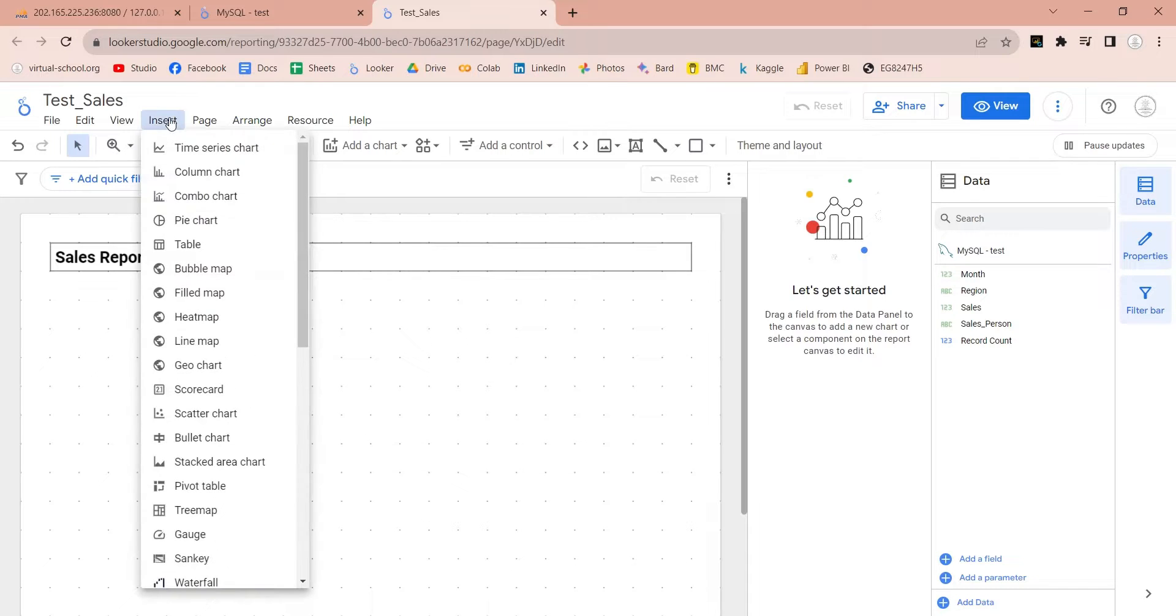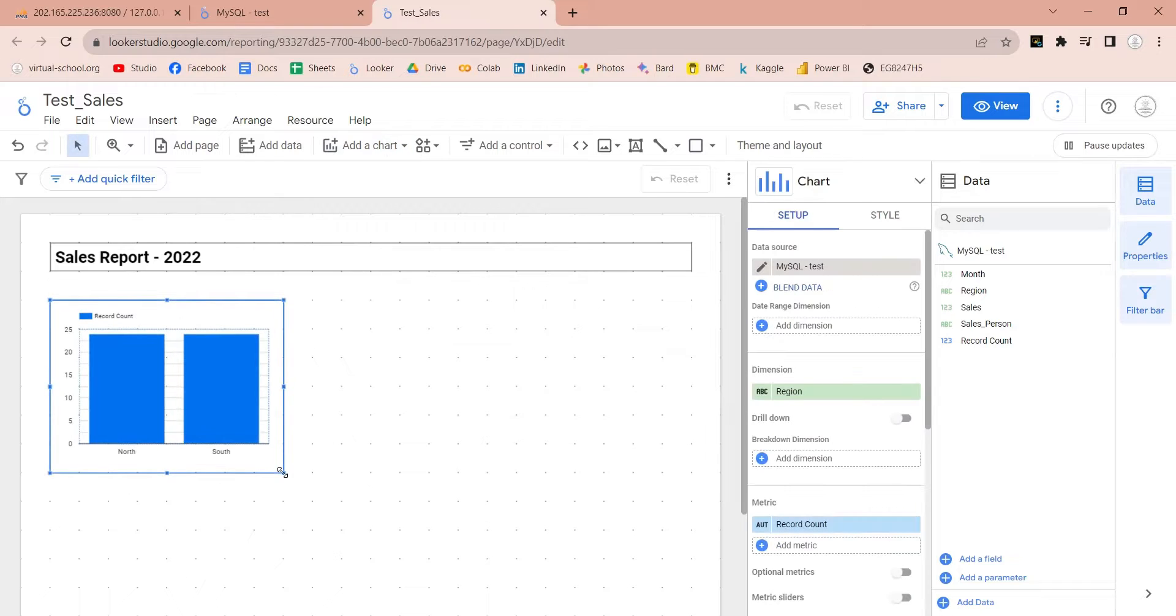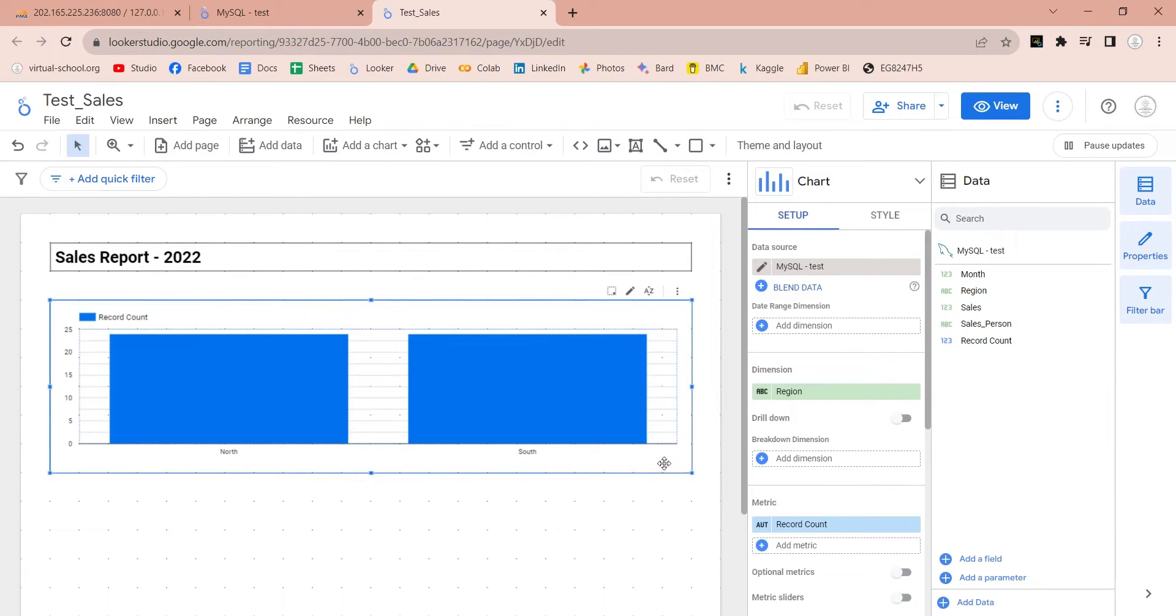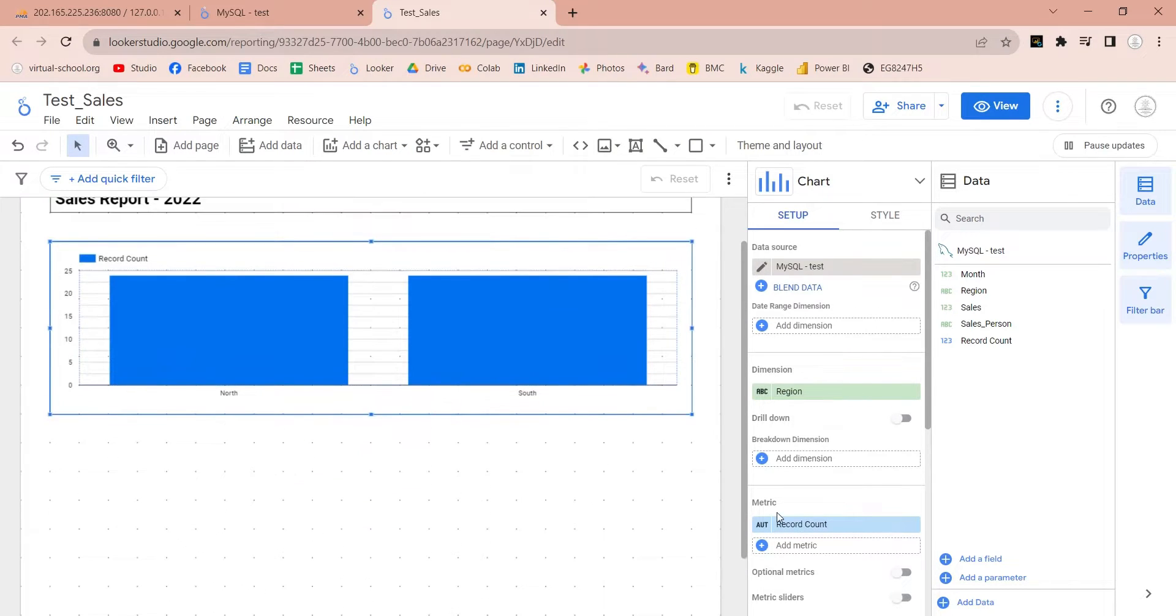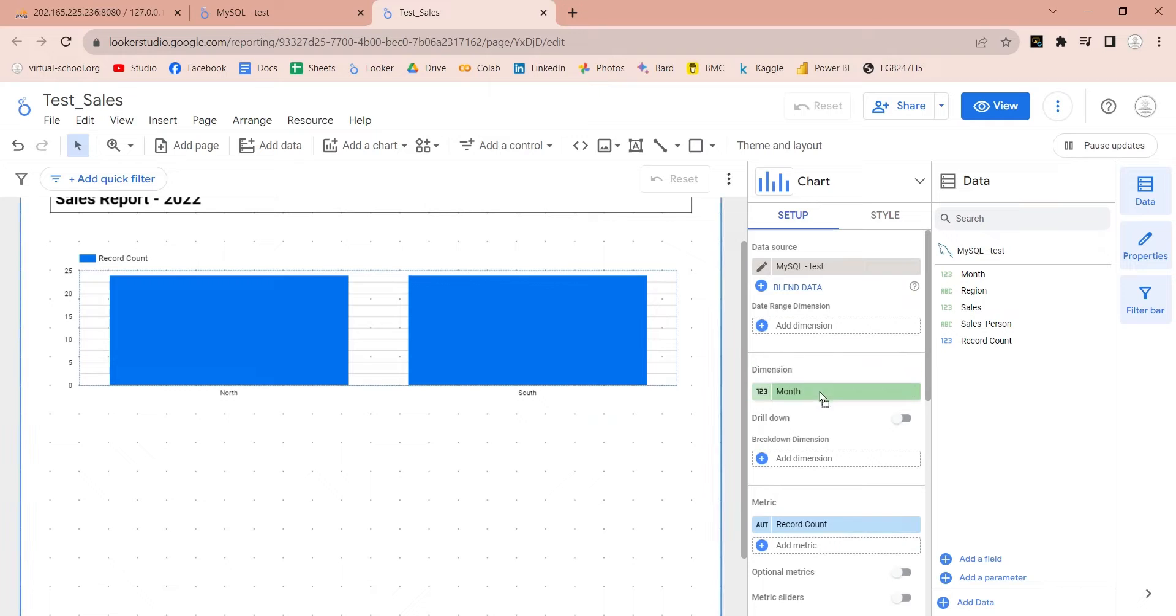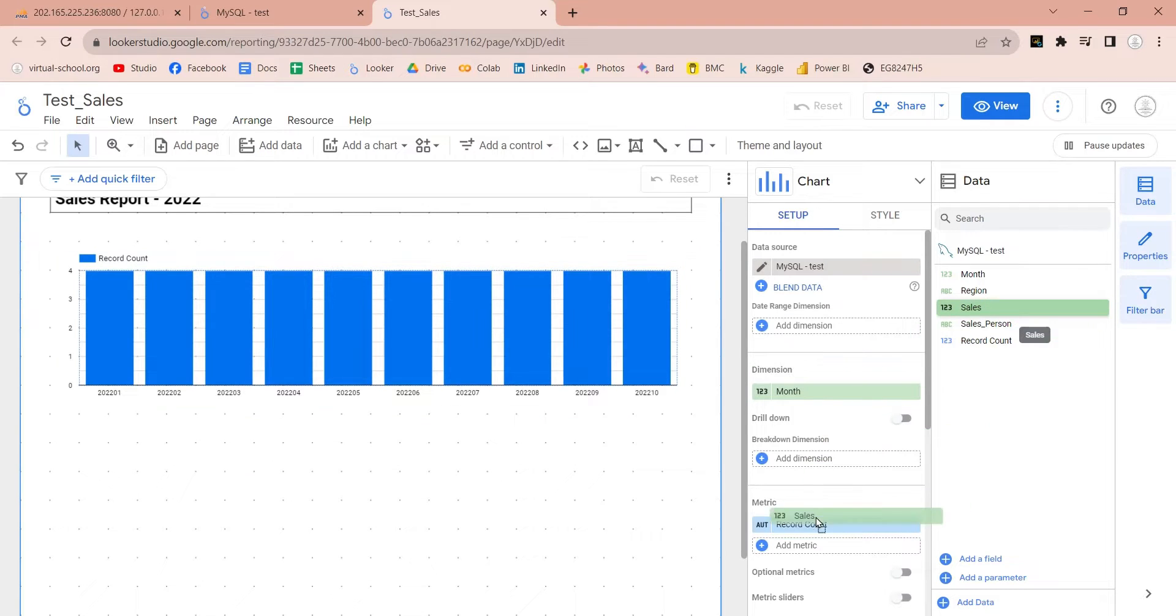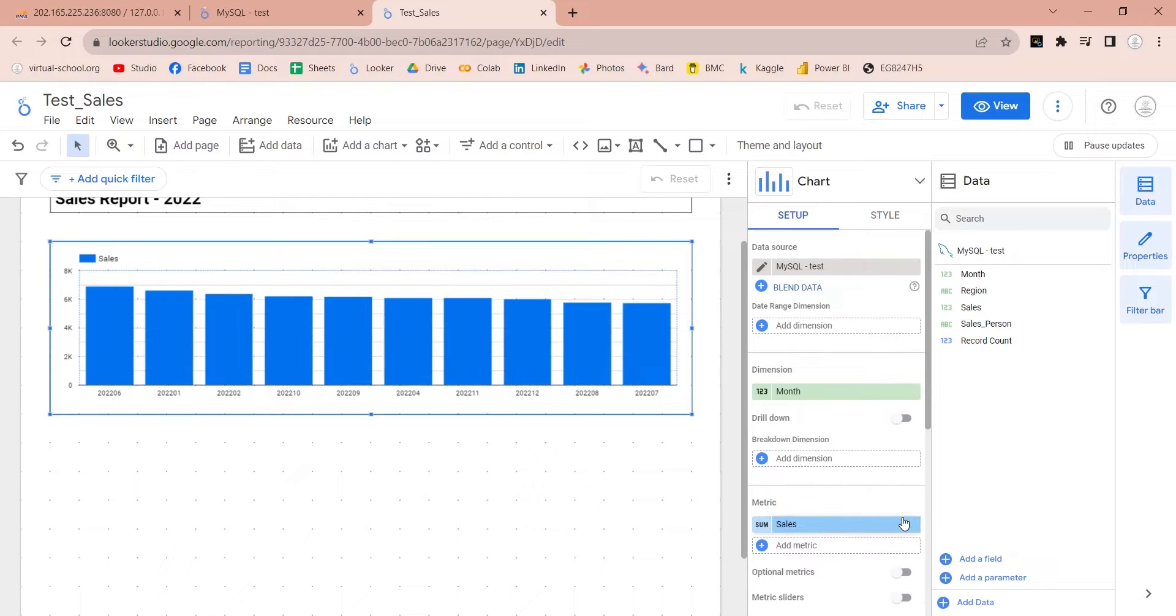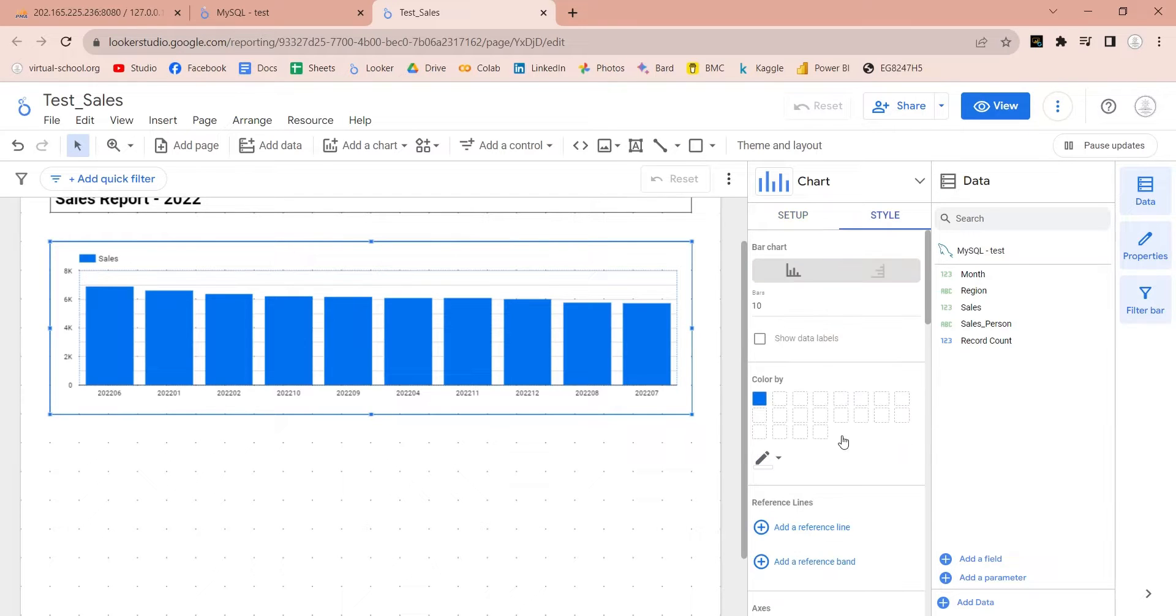Next, add a column chart. Place it below the title. Add the month field to the dimension area and sales field to the metric. You can also add borders and other styles to your chart.